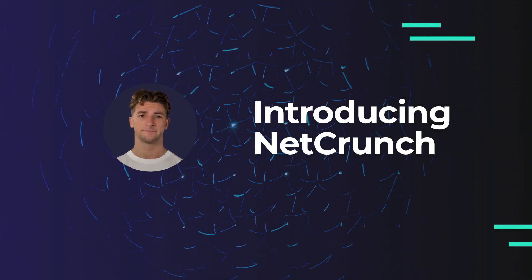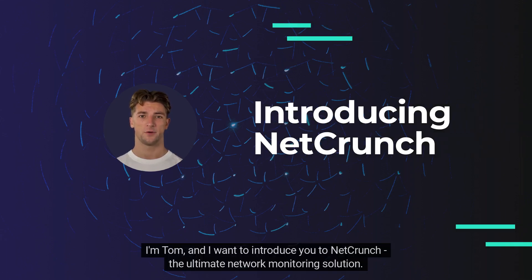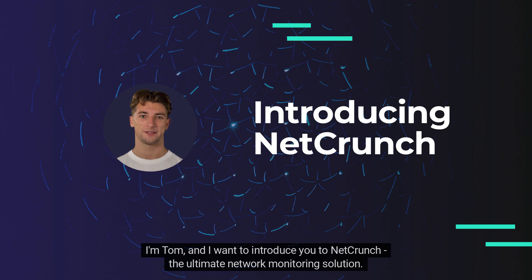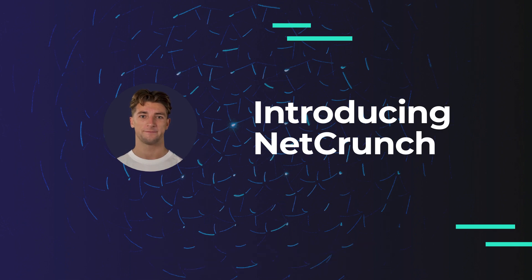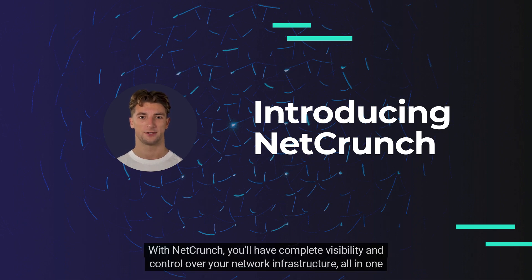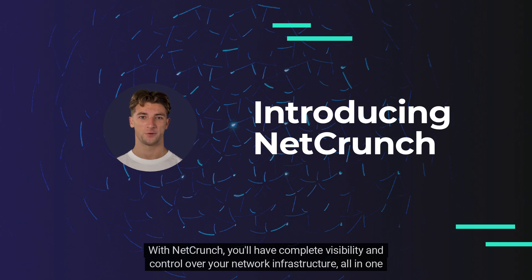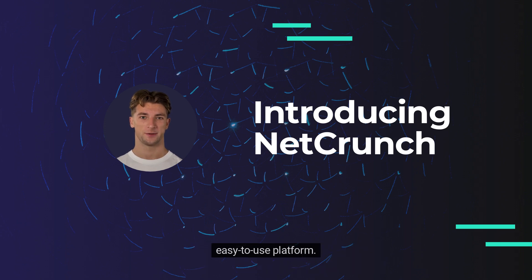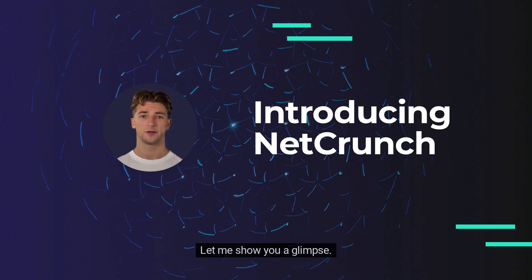Hi there, I'm Tom and I want to introduce you to NetCrunch, the ultimate network monitoring solution. With NetCrunch, you'll have complete visibility and control over your network infrastructure, all in one easy-to-use platform. Let me show you a glimpse.